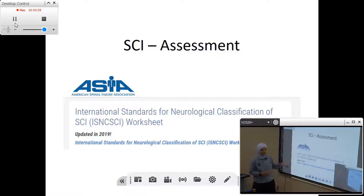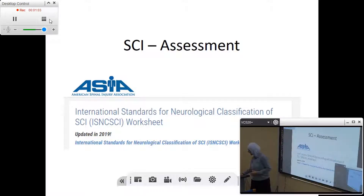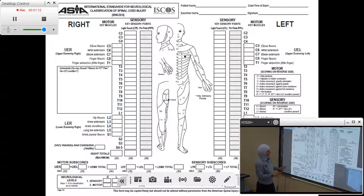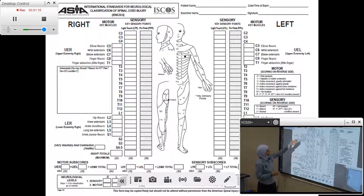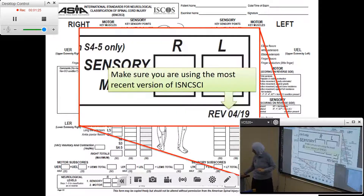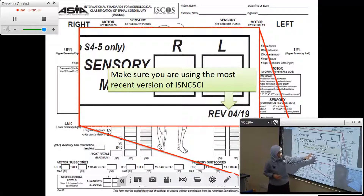Why? Because we have instructions on the sheet, and it will be helpful to make sure that we are using the updated ones. This is what the sheet looks like, and we will discuss it in detail — we will see how we can report the results of the manual muscle testing and the sensory exam on the right and left sides. But first, before we delve into that, make sure you are using the most recent version.